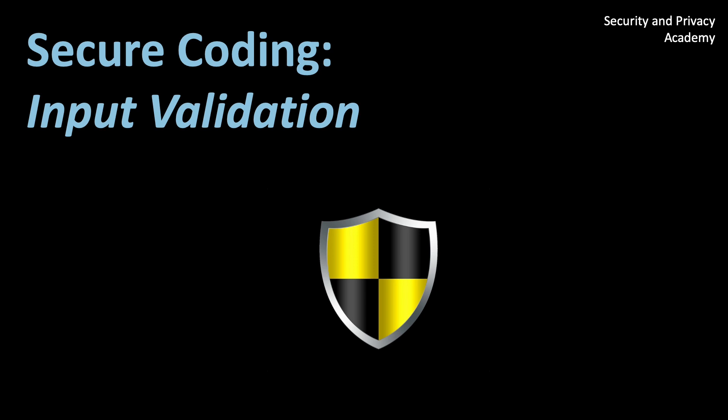This video is part of a series on secure coding, so make sure to check out other videos in this series.